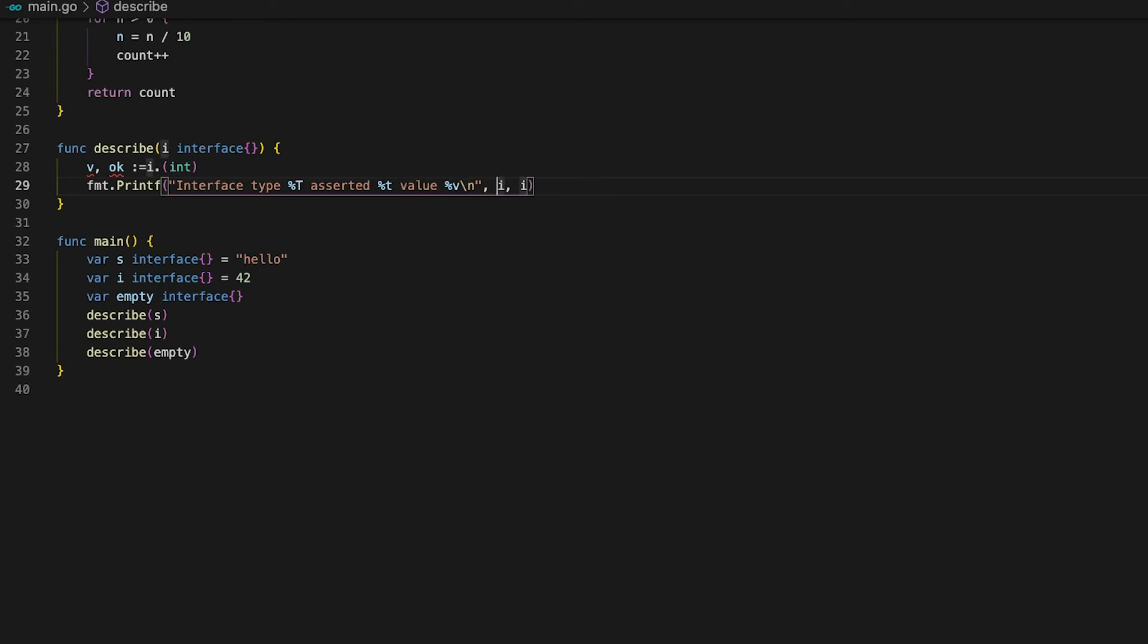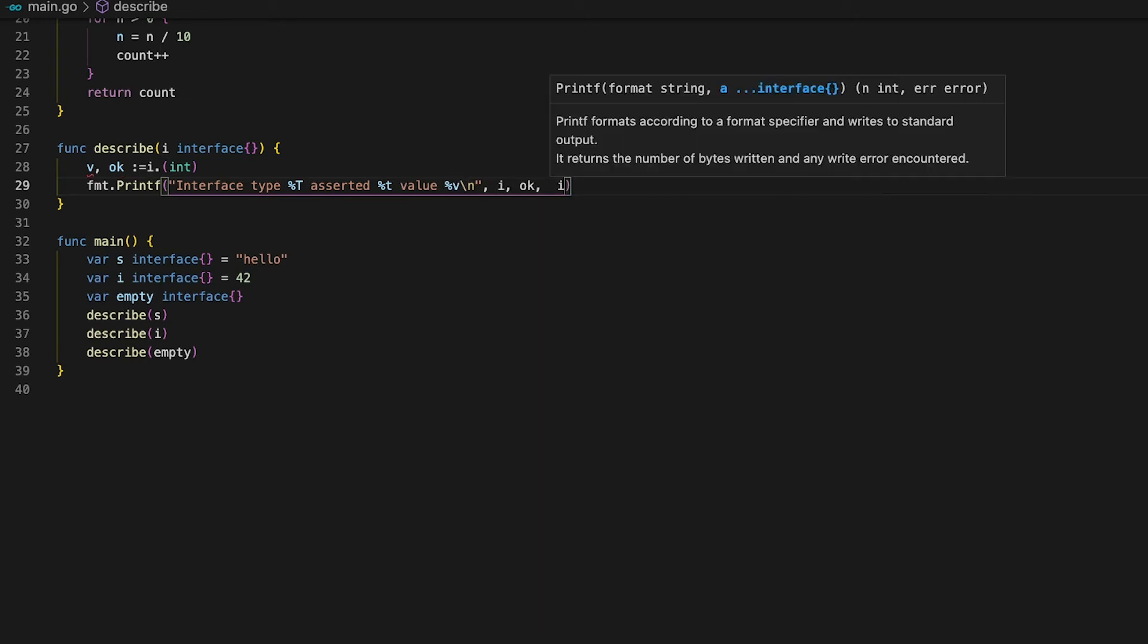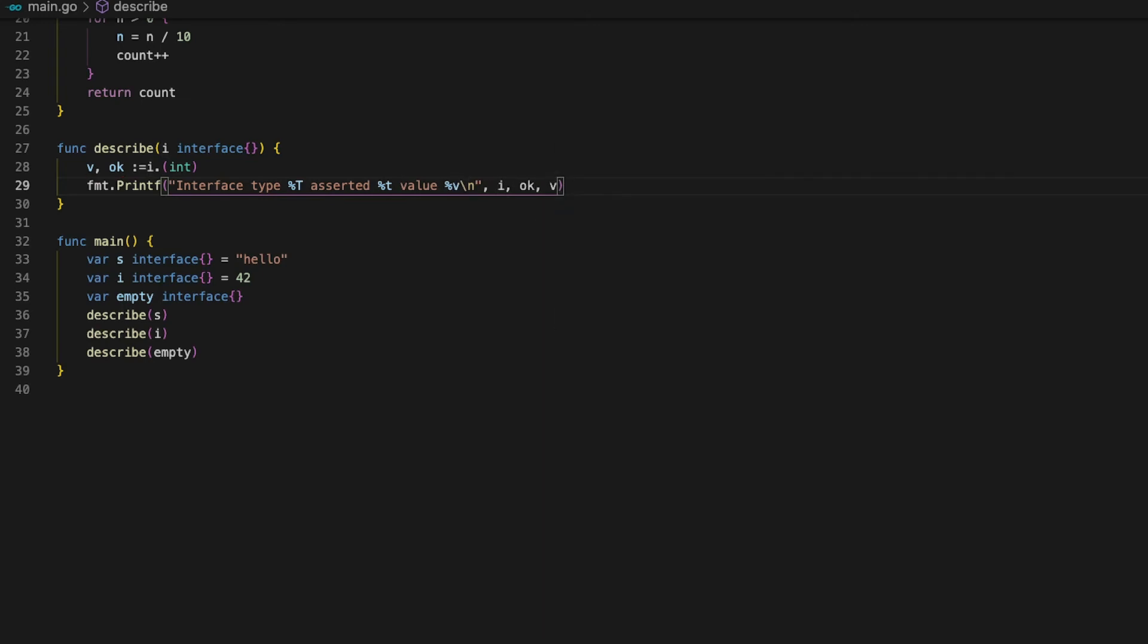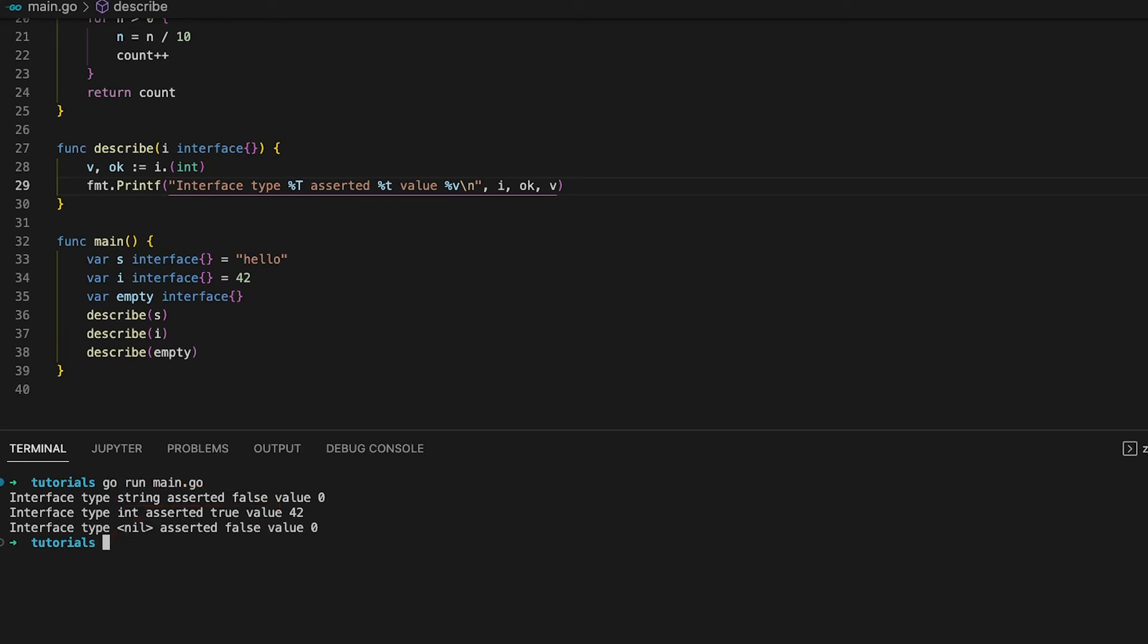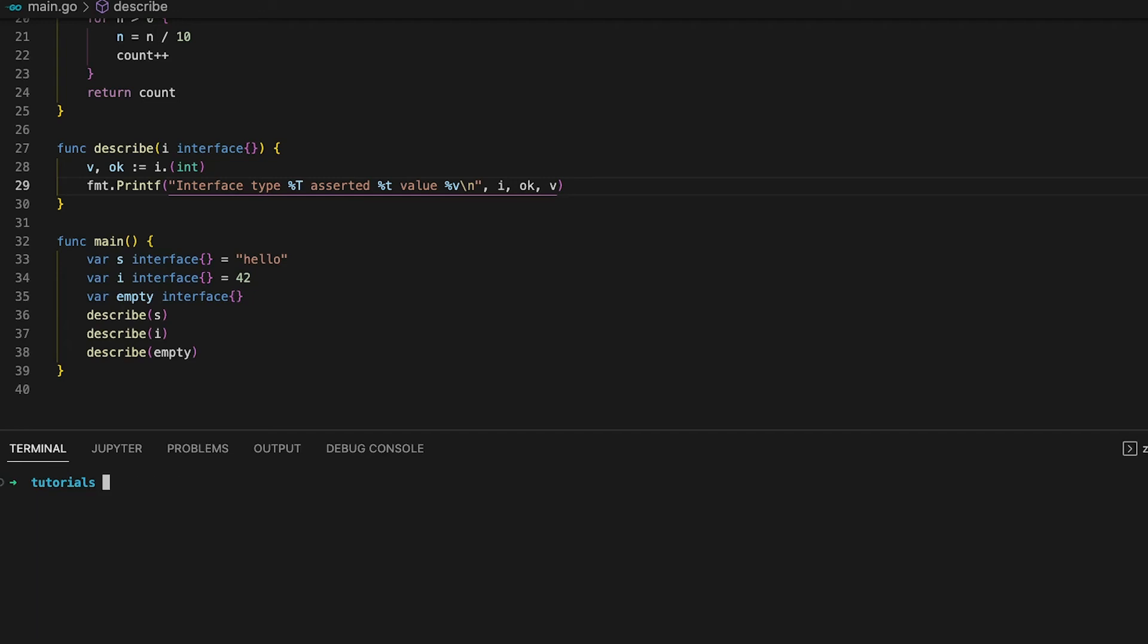Let's go ahead and print out if the assertion has worked or not and the value v in its default format. When running the code we can see that for the integer value ok is true whereas for the string value and the empty interface ok is false. This is exactly what we expected. The type assertion for 42 has worked whereas for both other values i cannot be asserted to be an integer type.